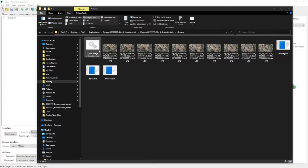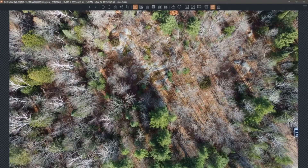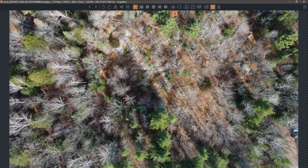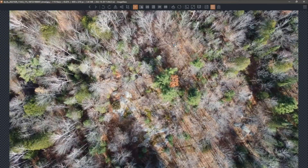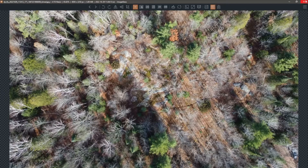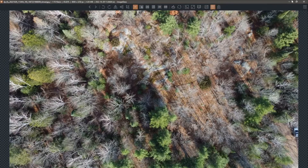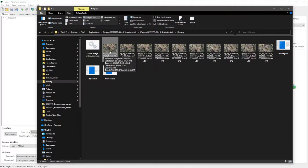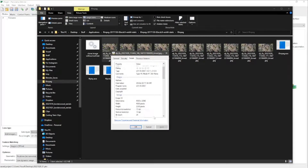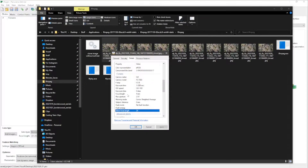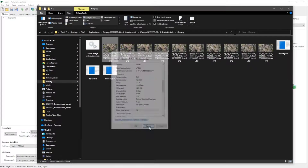In this video I'll go through my workflow when stitching drone images taken pointed down to result in a larger aerial photo. The first thing I have to do is strip the metadata inside the images — things like focal length information — and I want to remove that.